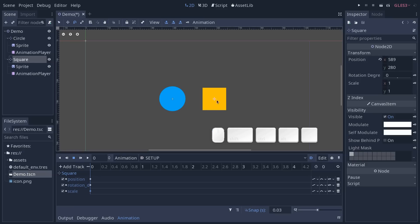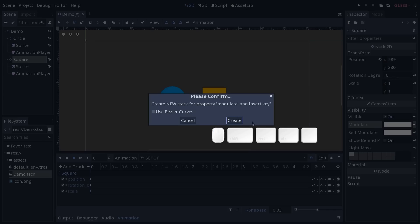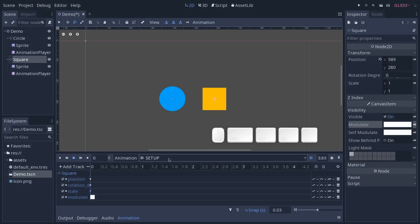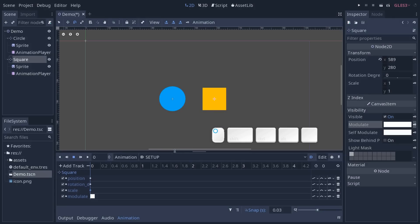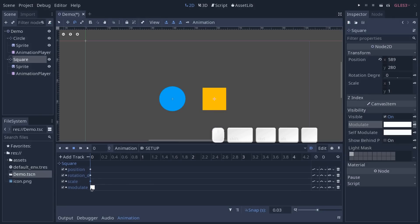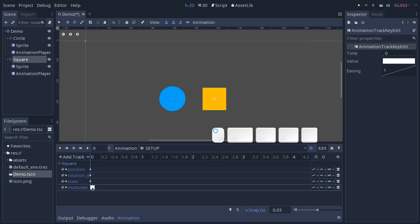I'm also going to add another value that we don't have at the top: I'll select the square and key the modulate color. It's going to create a new property track. You can see that the modulate track has a little square that represents the color of the node at this point. Okay, so that's for the base setup.